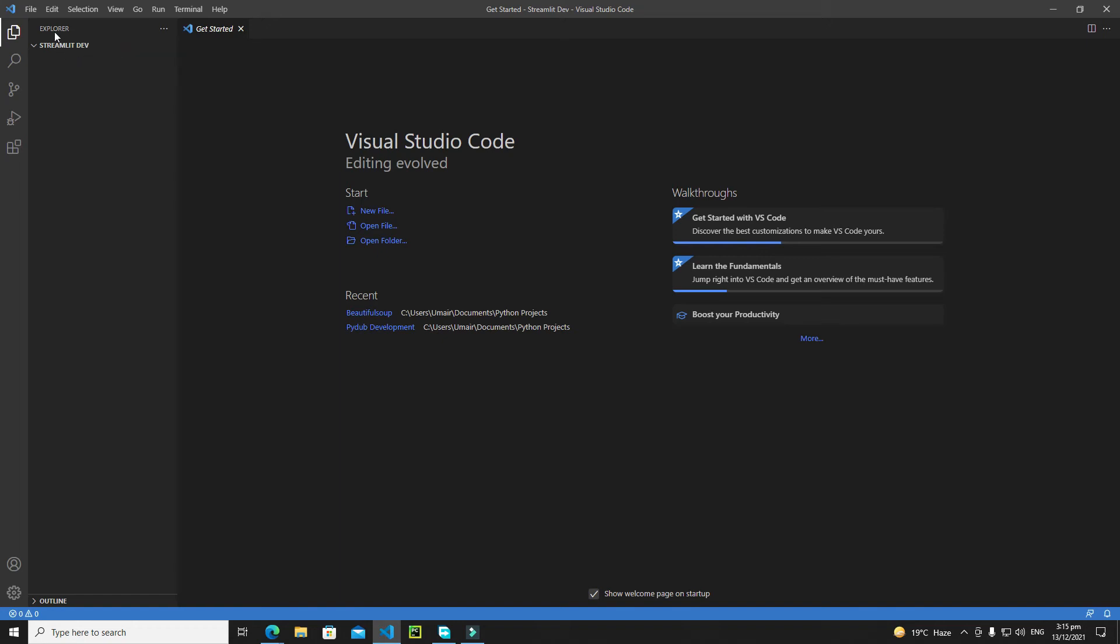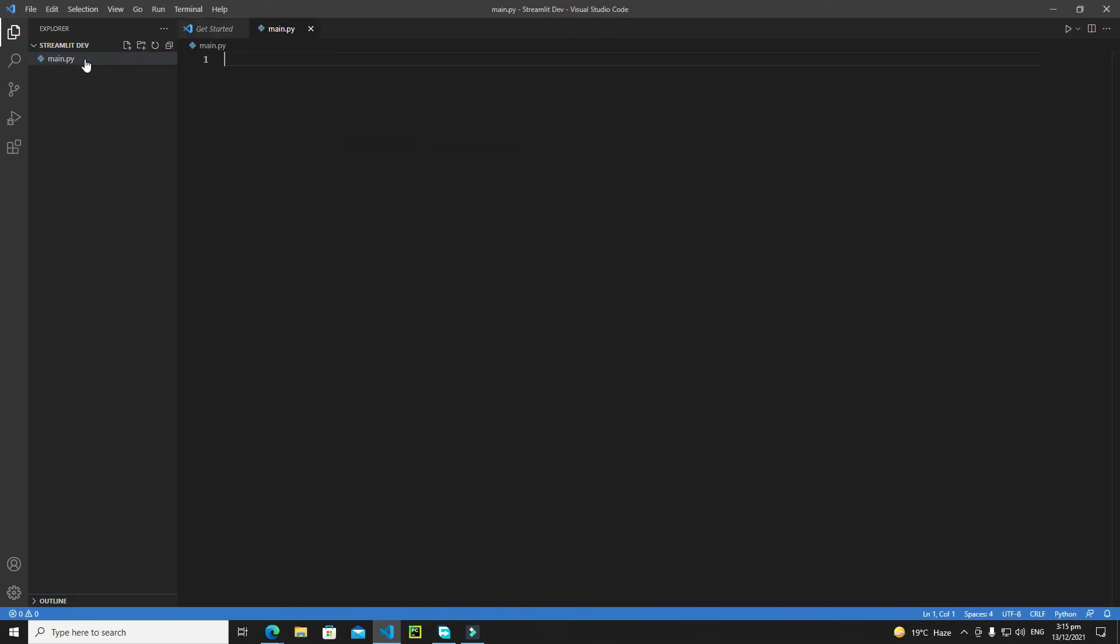Now you need to create a Python file. Click on the file icon and give a name to your file along with the .py extension. I'll call it main.py, hit enter, and this will create a main Python file for us. Now we can code our Python applications using VS Code.